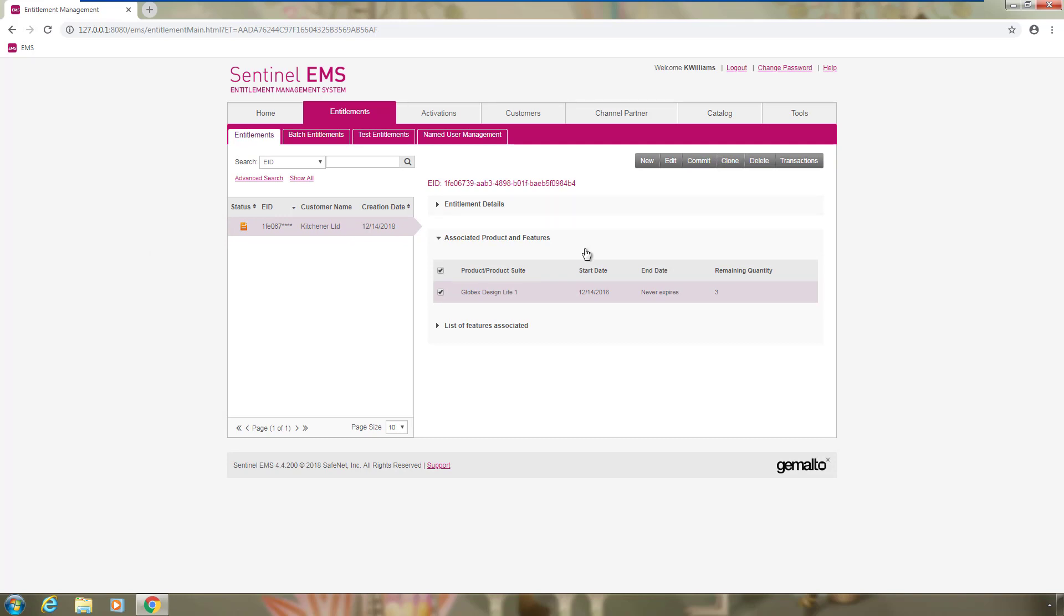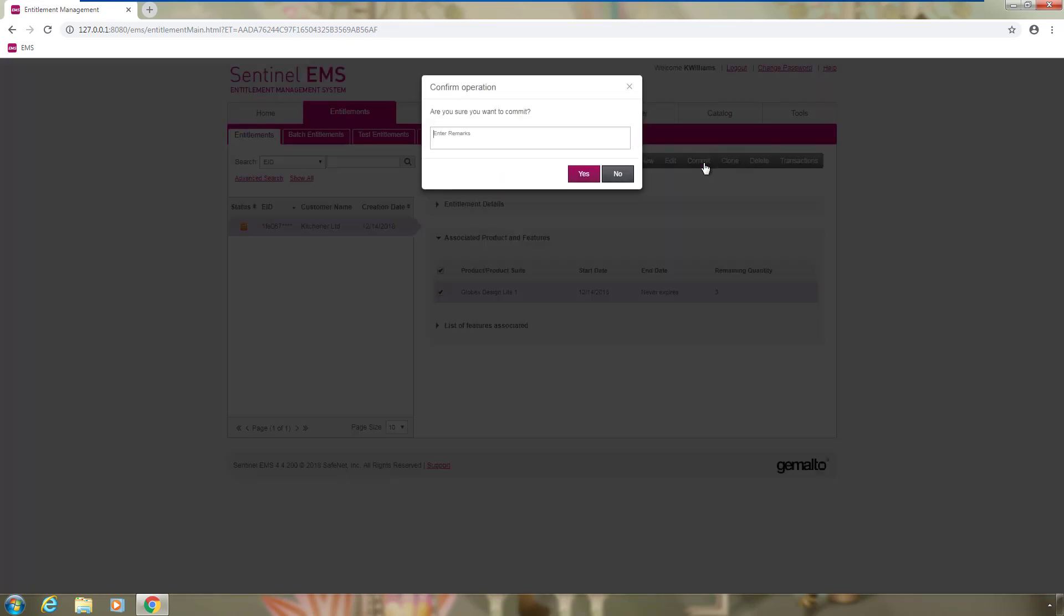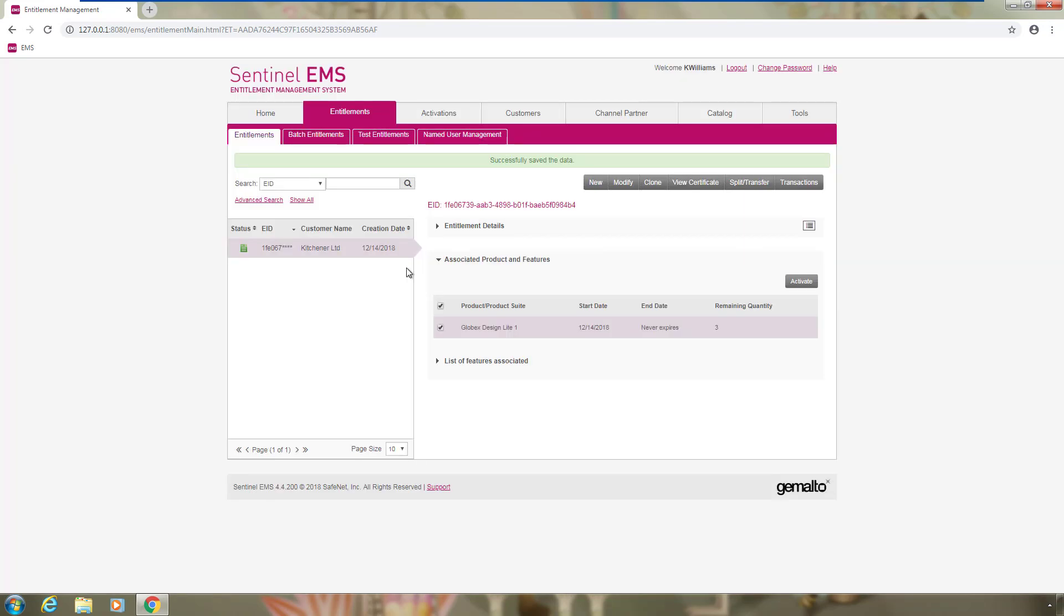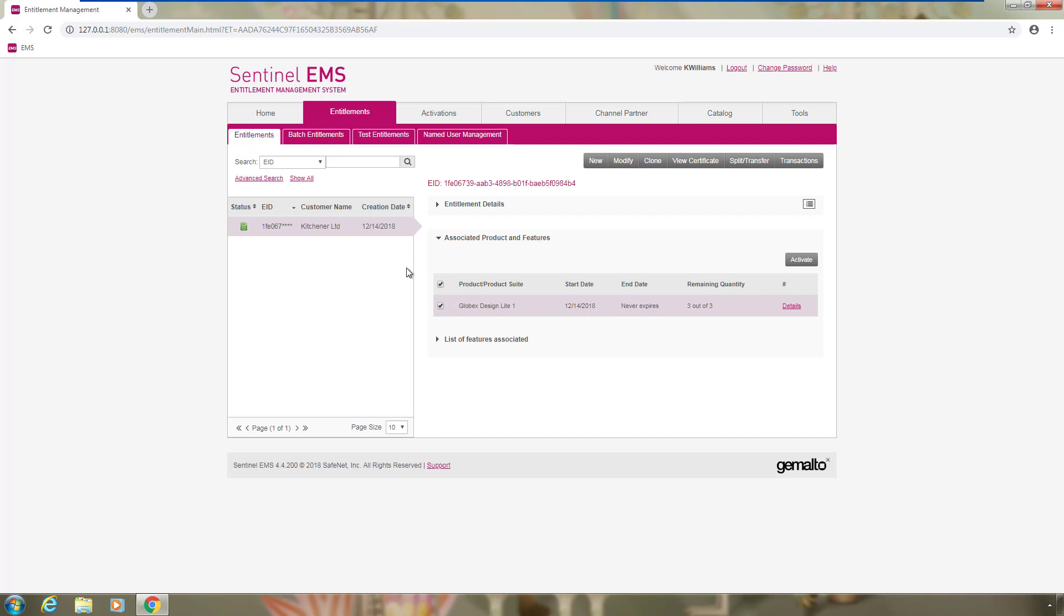Finally, for Katsumi, she clicks on Commit and the icon turns to green. And because we added to the entitlement the email contact of Maria and EMS is configured to do so, an email with the activation details is sent automatically to her. With the details contained in the email, Maria can now activate the license.